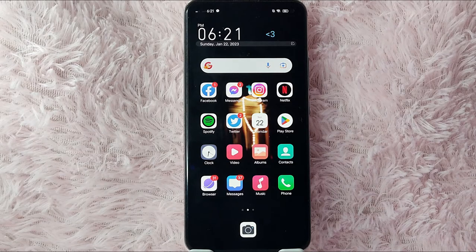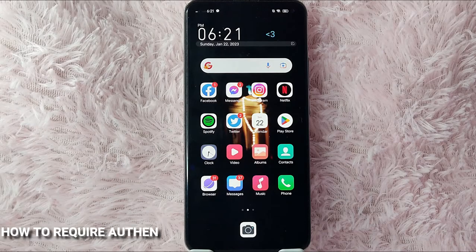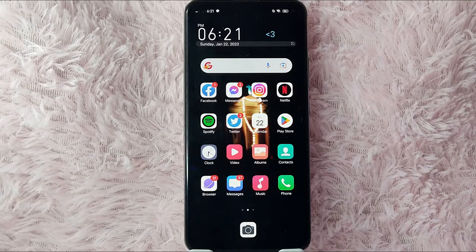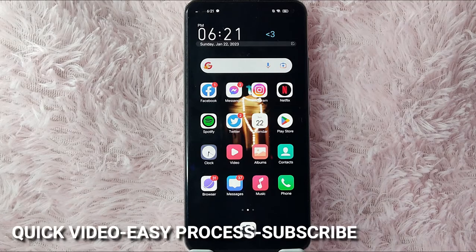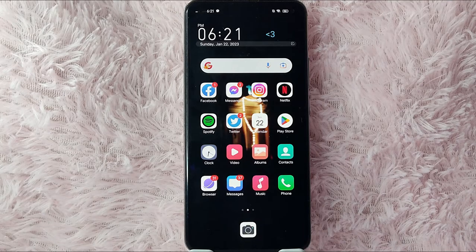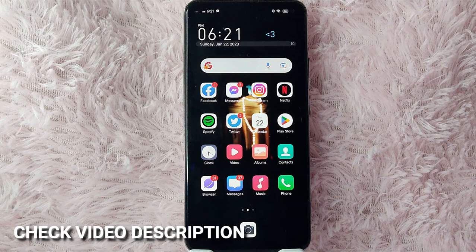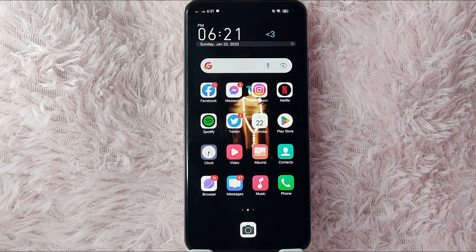Hi, welcome back guys. In today's video we are going to talk about how to require authentication for purchases in Google Play Store. Maybe you want to require authentication when purchasing in Google Play Store so that your account is protected. Today I am going to show you how. Check the video description and I will try to leave the written instructions there.